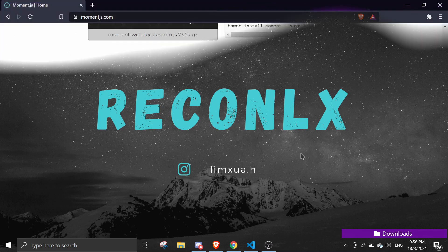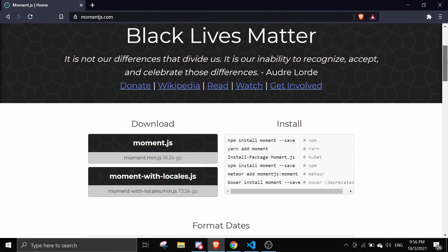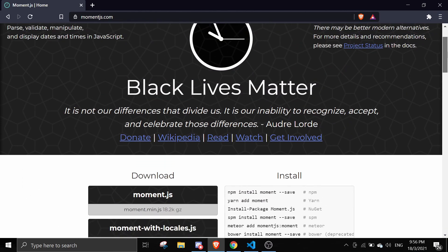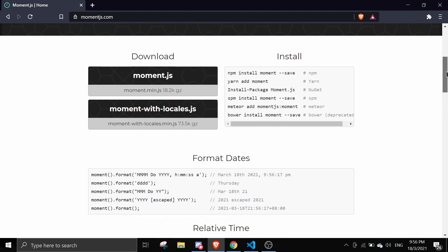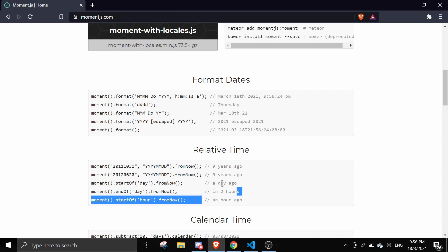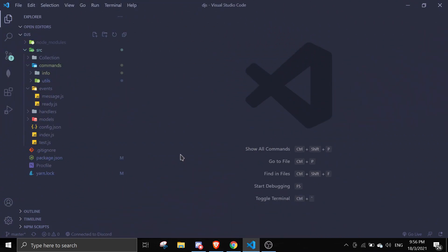To start, I'm going to show you the module we're going to use to make this feature. We're going to save the timestamp to a collection and then use the 'from now' function to get something like 'two hours ago', 'an hour ago', 'a day ago', something like that. So let's get started.